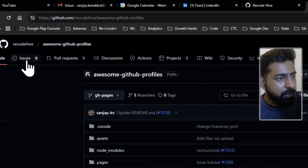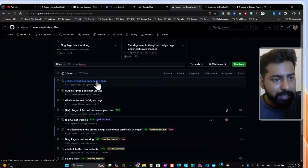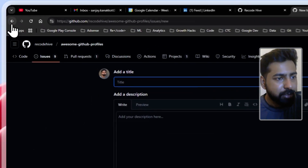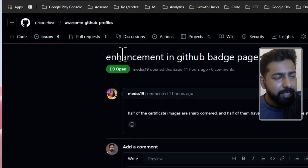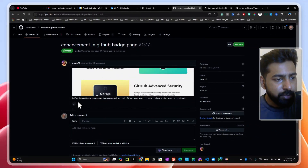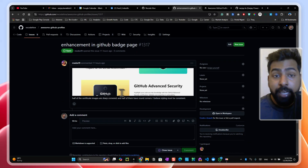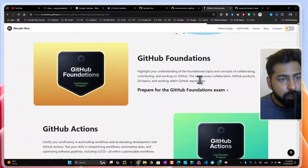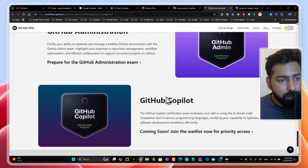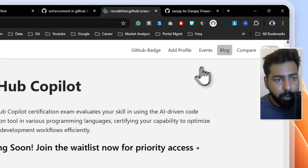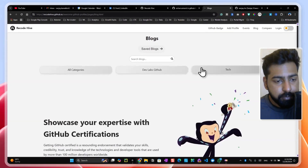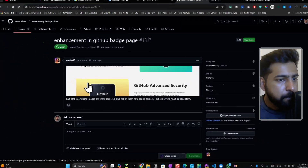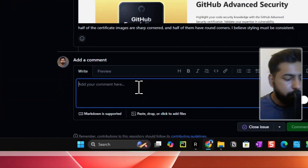If you find something missing, come back to the repository and go to Issues, then raise an issue. You can see a few people have already raised issues. Click on New Issue — it gives you a template. For example, someone noted an enhancement: in the GitHub badge page, half of the certificate images have sharp corners while the other half have round corners. That's a good finding — you can go to the GitHub badges section and check.